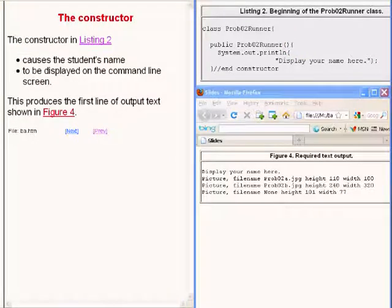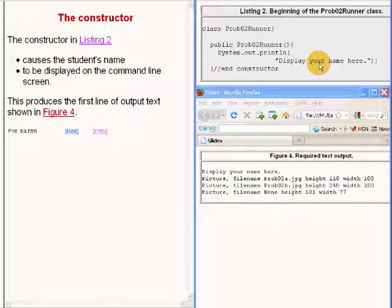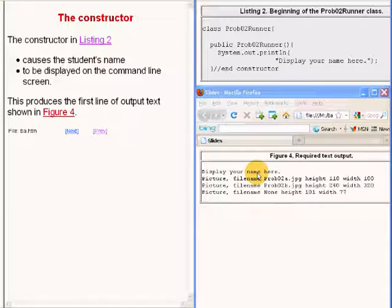The code in the constructor simply causes the student's name to be displayed on the command line screen. That produces the text that you see on the bottom right of your screen.